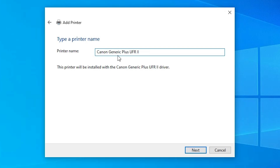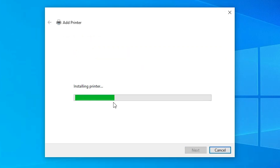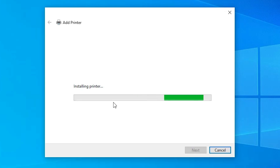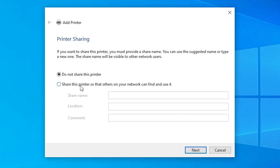Here we find the printer name field. You can give any name that you want. I will give it the name LBP226DW — you can give any name you like; I give the same name as the printer. Click Next. It installs our printer. It takes one or two minutes, so wait for one or two minutes. Our printer is now installed.